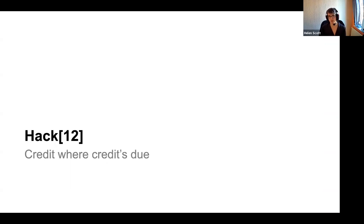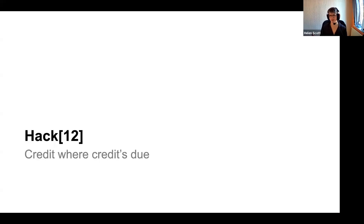Credit where credit's due. I use a couple of websites to get royalty-free images — one is Pixabay, one is Unsplash. You don't actually have to give these people credit, but they took that photo, I like it, I'm using it — so why wouldn't I give them credit? If you've reused or referenced someone's content or used someone's image, make sure it's royalty free, and give them the credit. It doesn't cost anything.